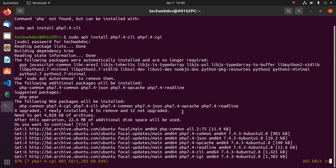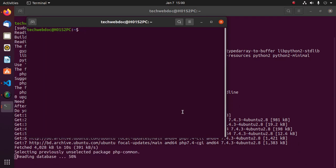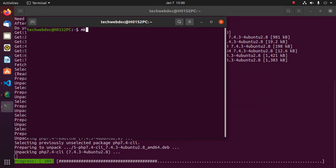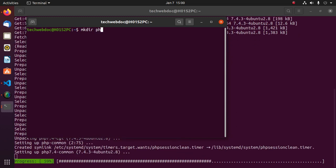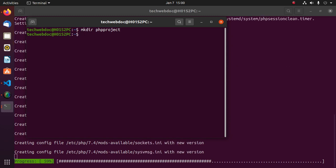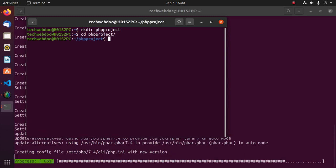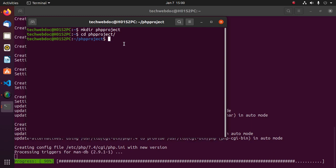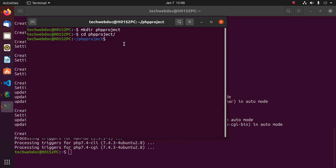Now open another terminal and create a directory with this command, then navigate to this directory using cd. Now open this directory in Visual Studio Code by typing: code followed by a space and a dot, then hit enter.